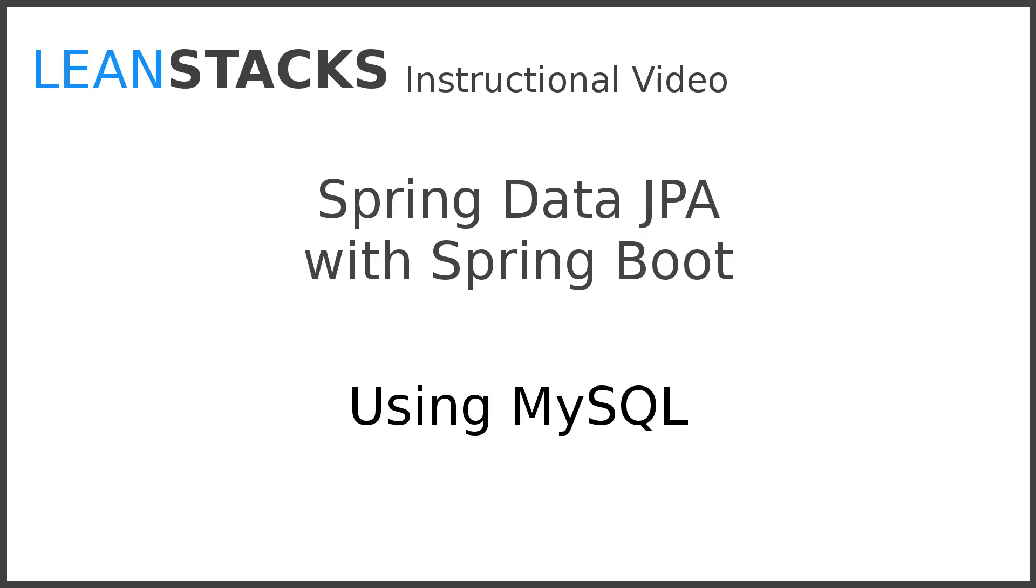Welcome to a LeanStax instructional video. This video is part of the Spring Data Fundamentals series. In this video, we enhance the Greeting Web Services project, integrating it with MySQL.